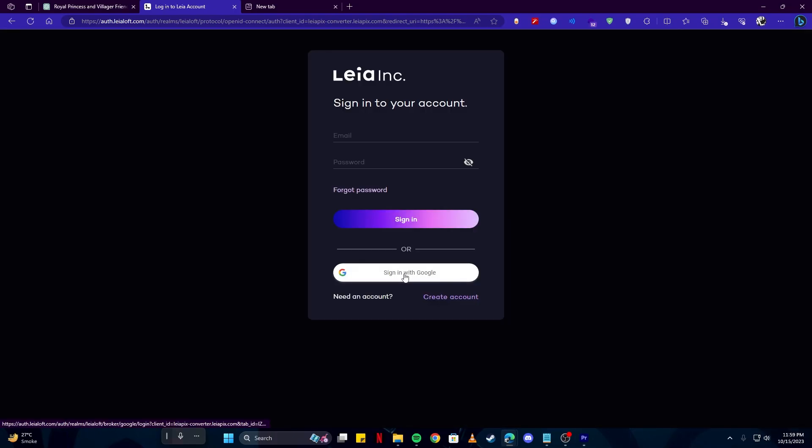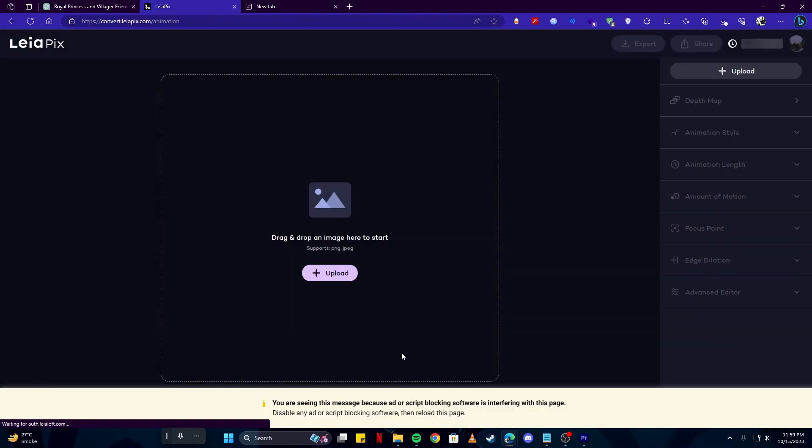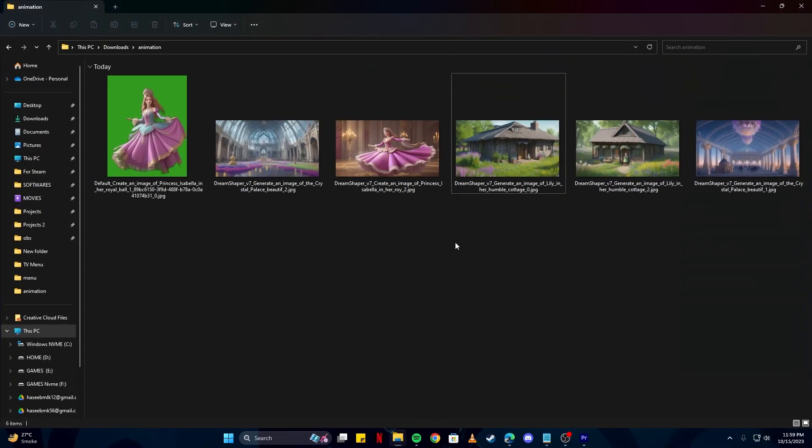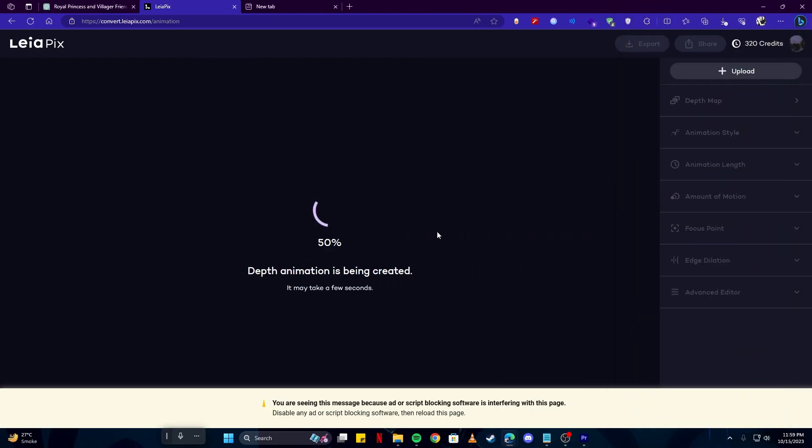Here you might have to log in with Google. And now what we need to do we simply have to drag in our images. So I'm just gonna do that. And it will create the animation for you and you don't have to do anything at all.